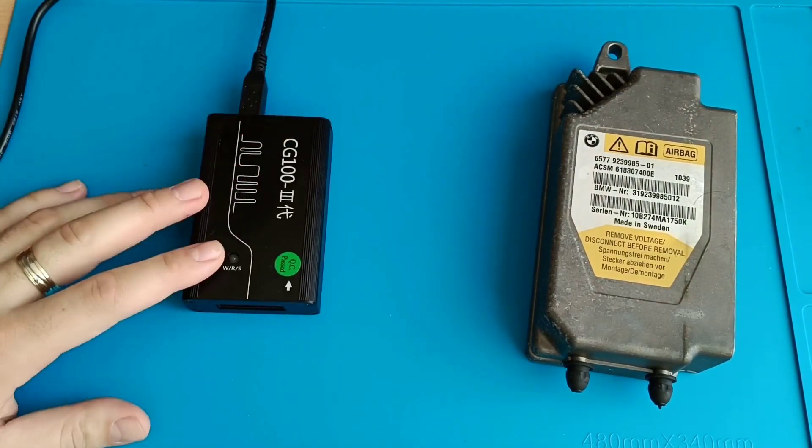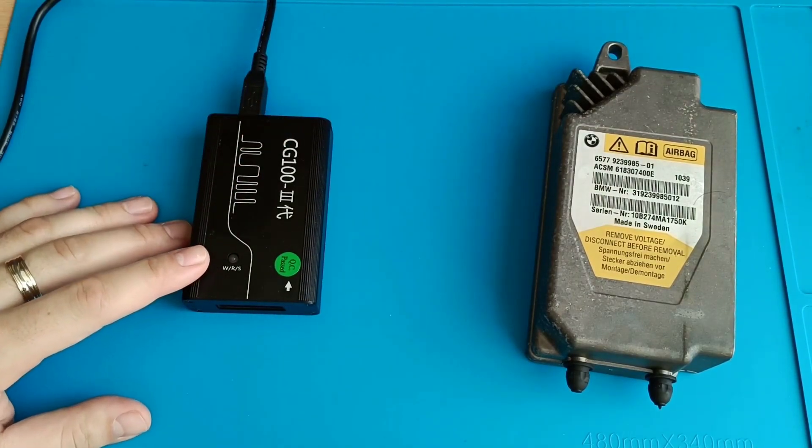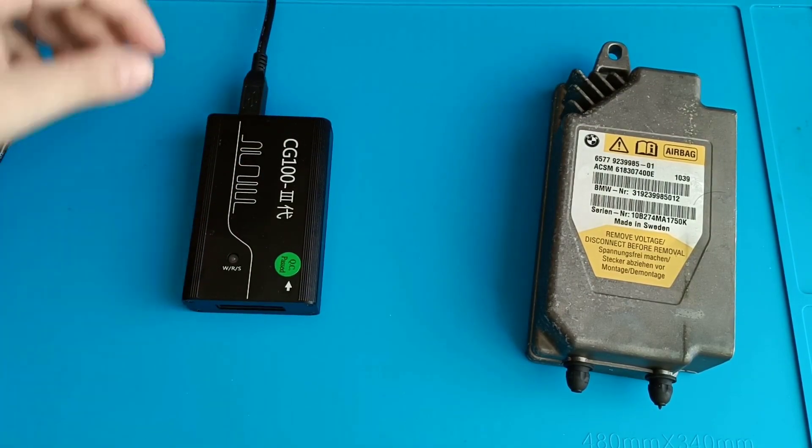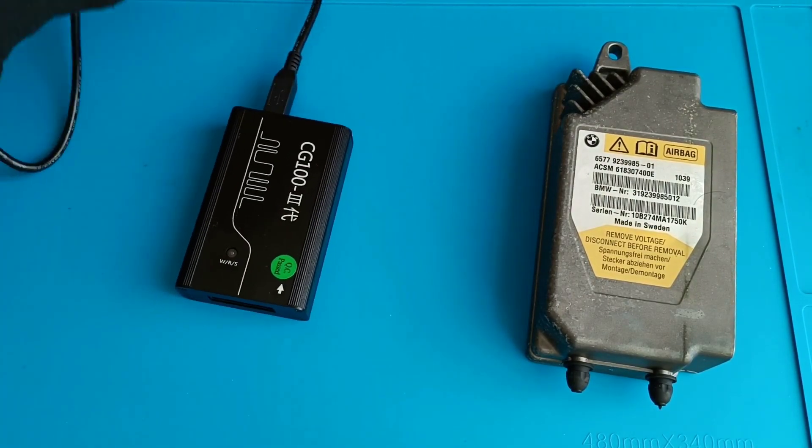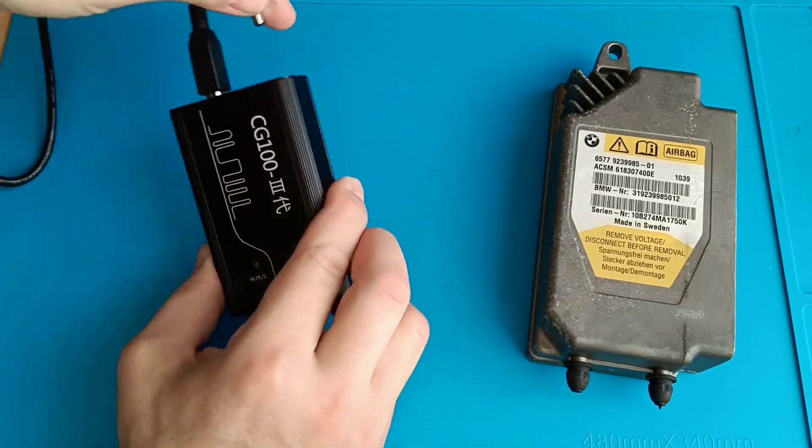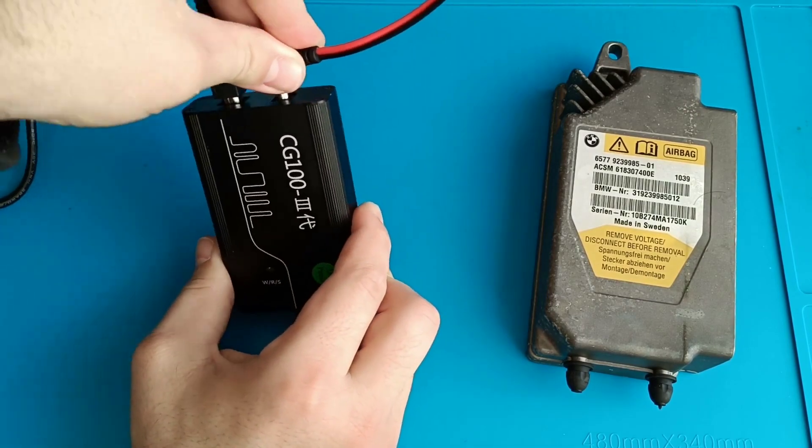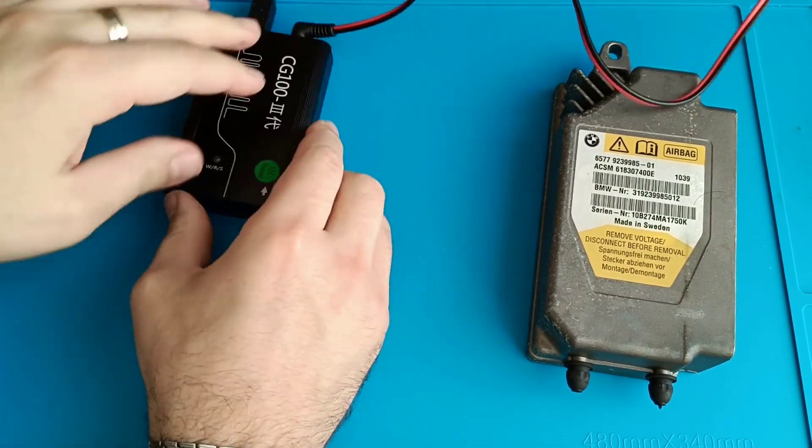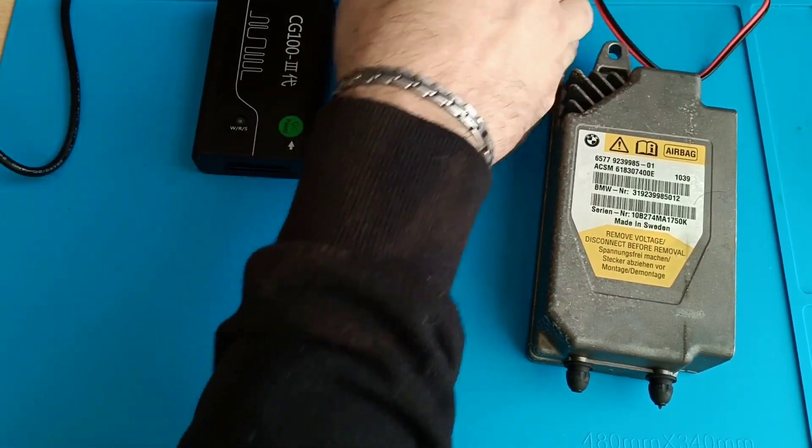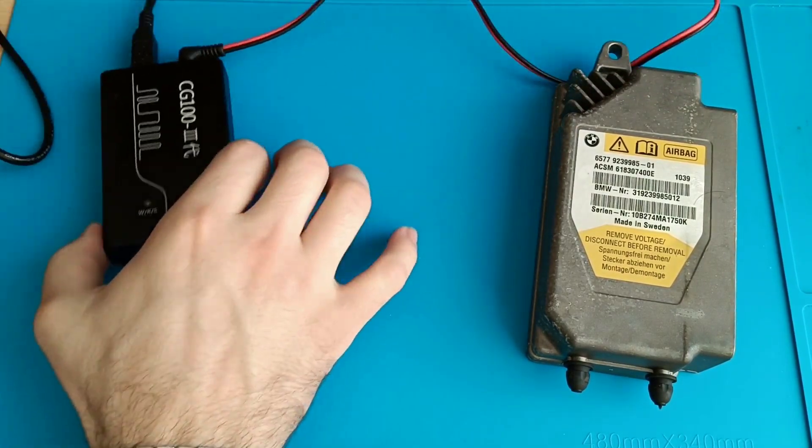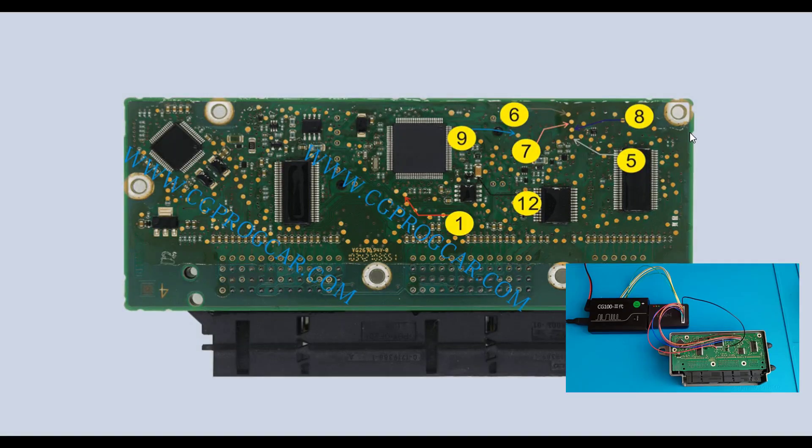We use CG100. I will plug also the power supply inside. Okay we plug the power supply. I make the connections.